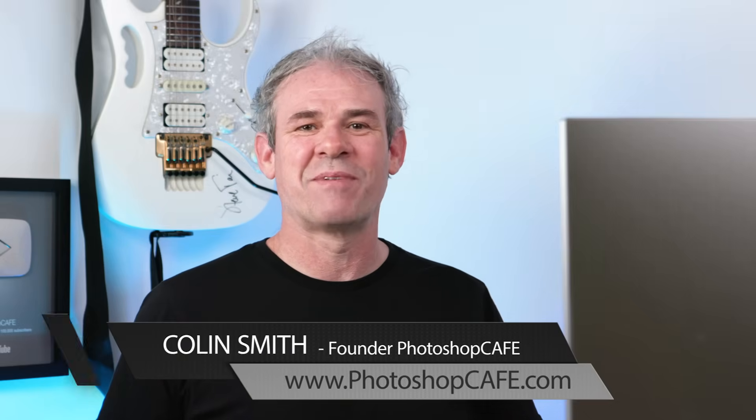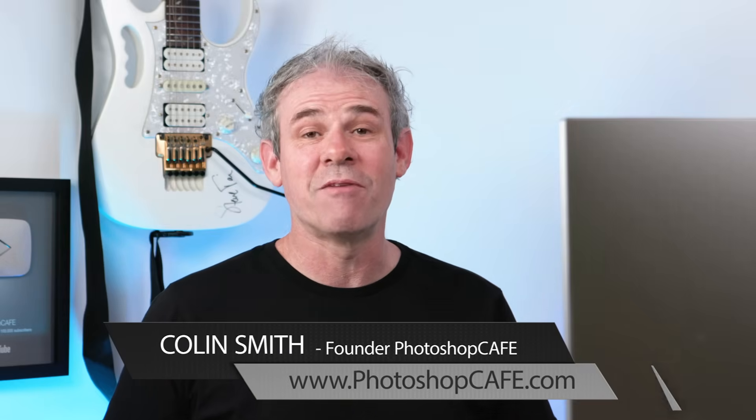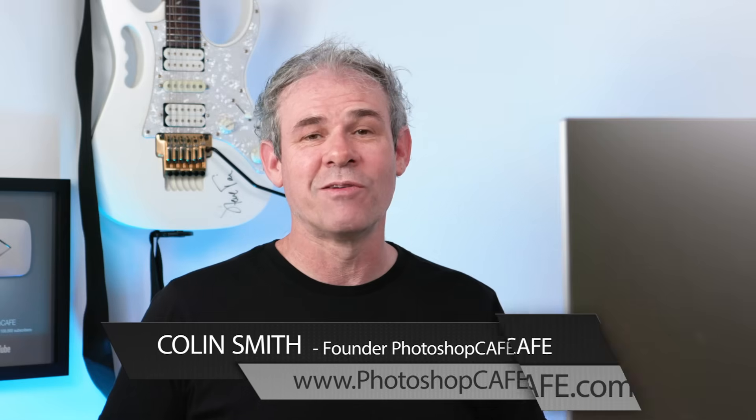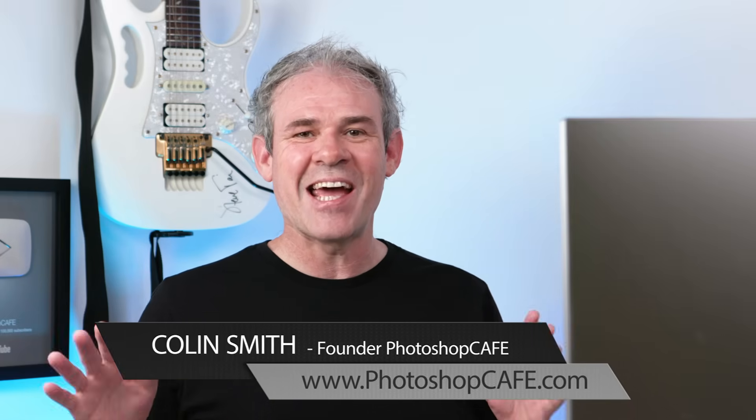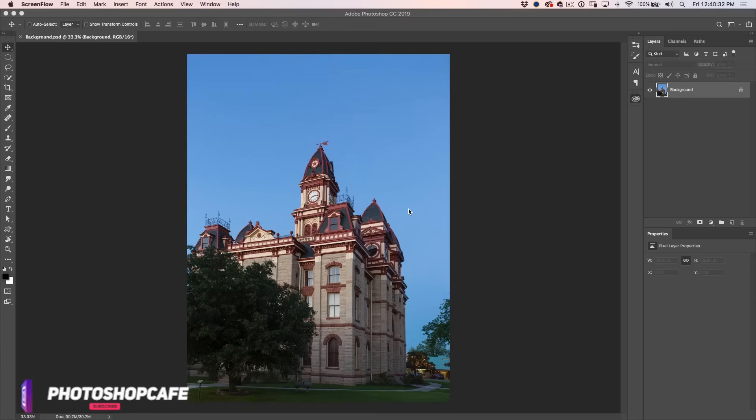It's Colin Smith here from PhotoshopCafe.com, the very best place to learn Photoshop and Lightroom. And today I'm going to show you how to replace a sky inside of Photoshop.